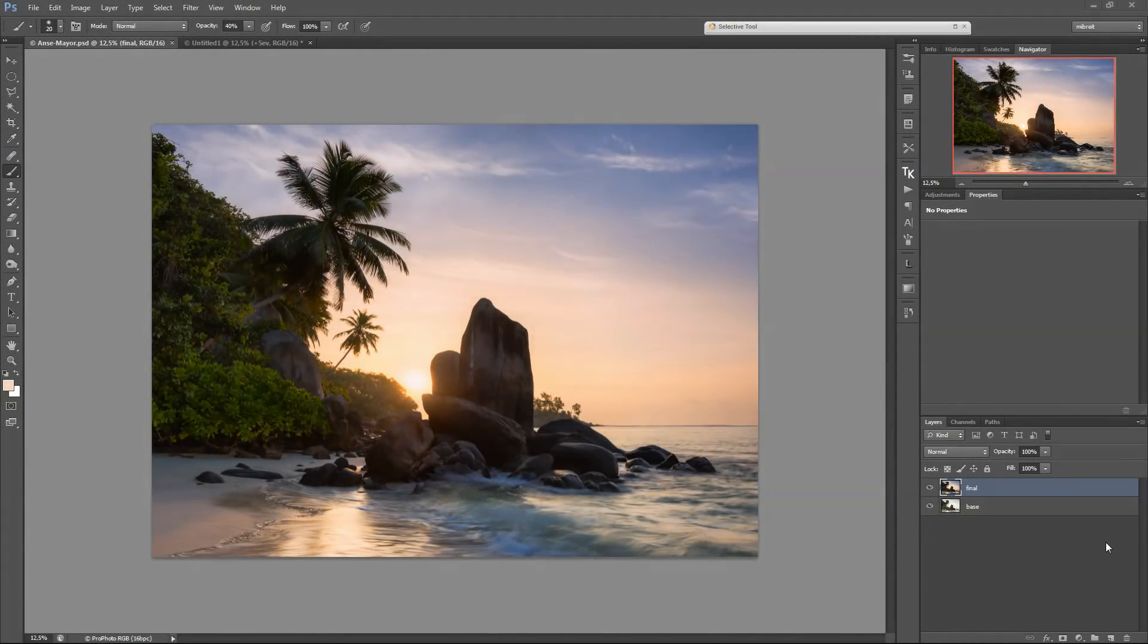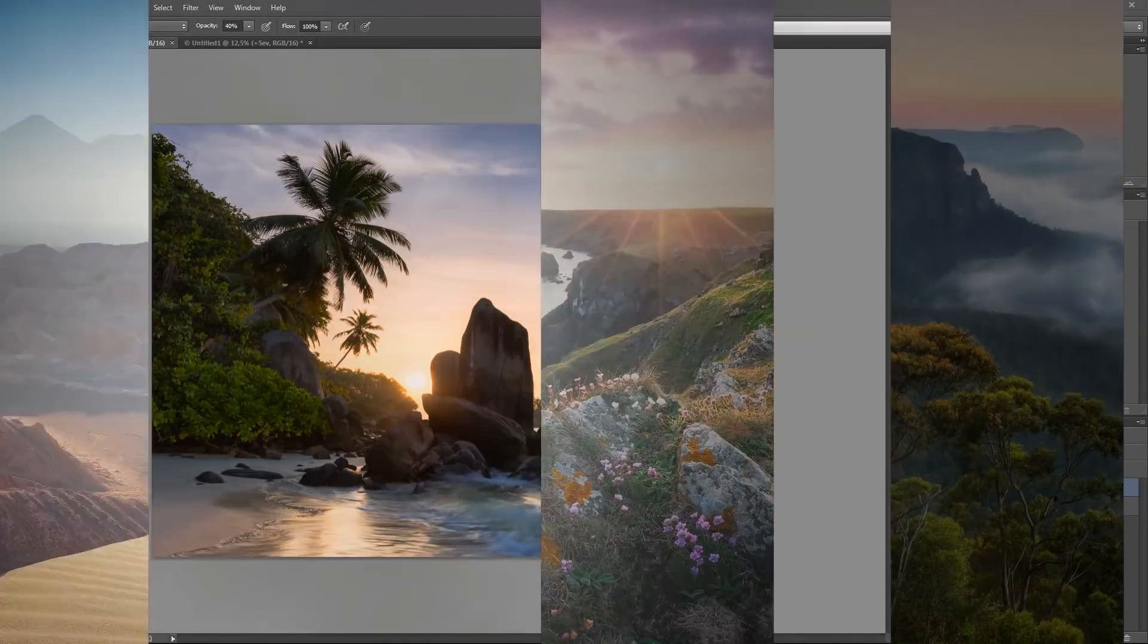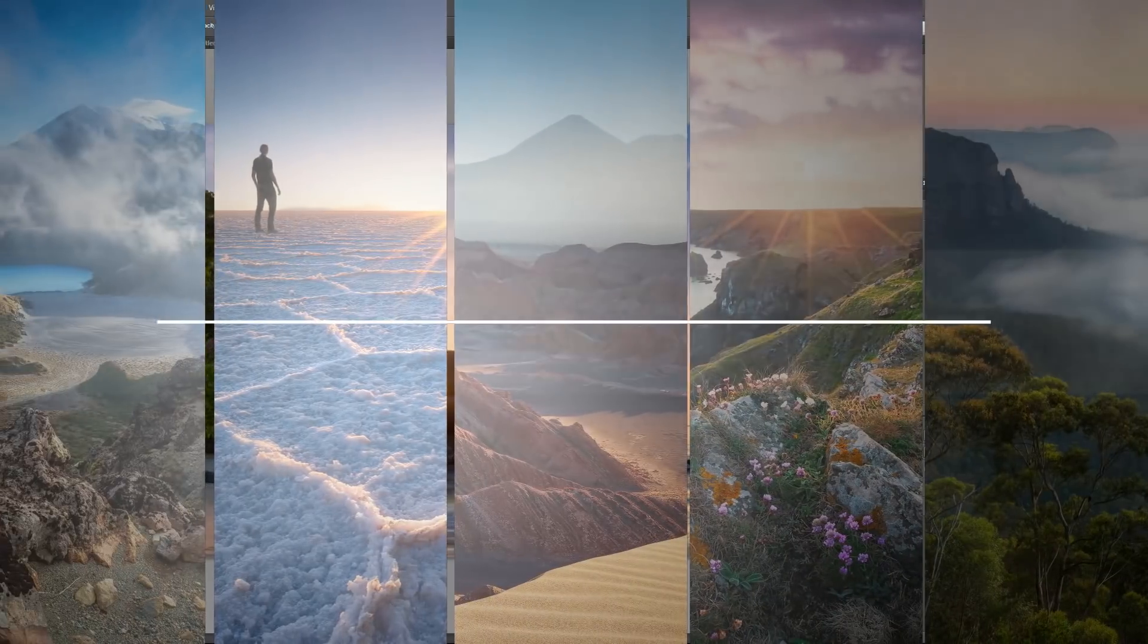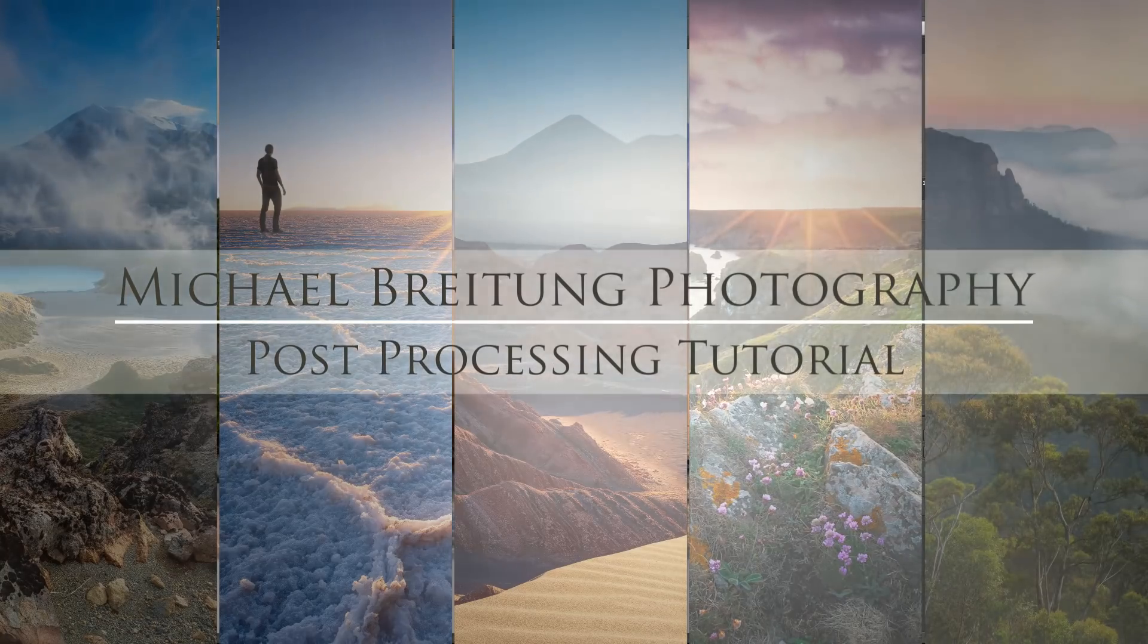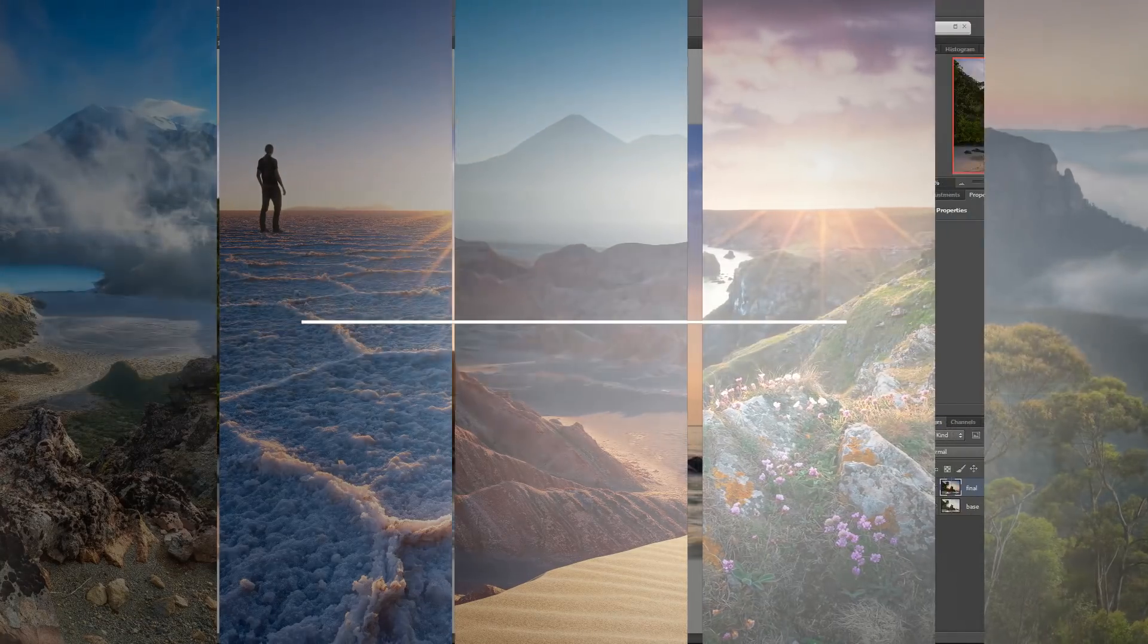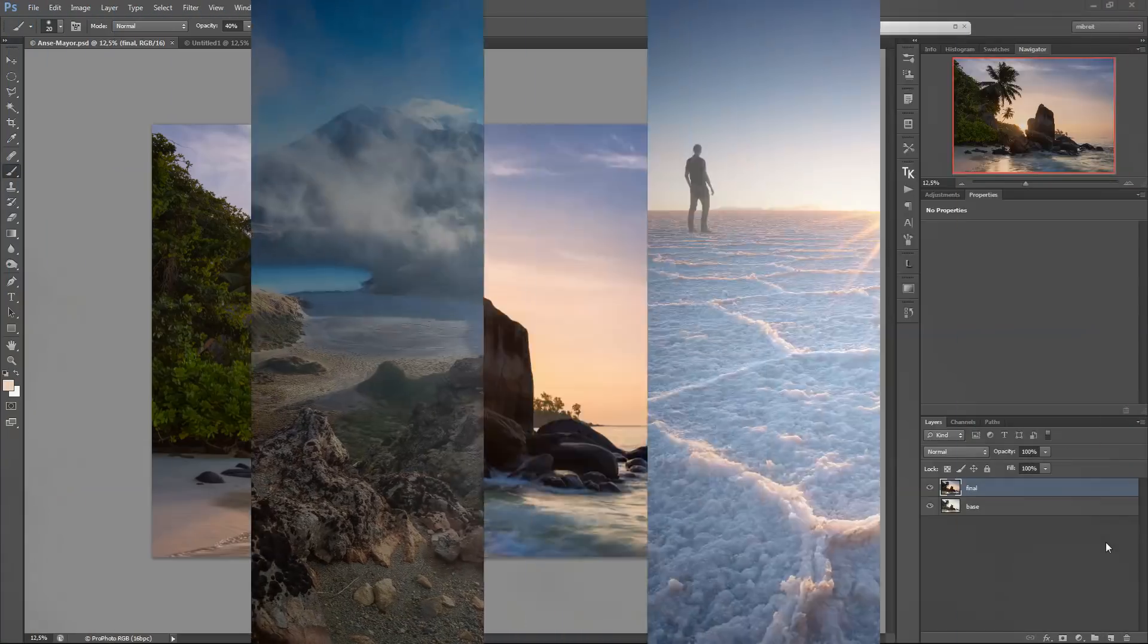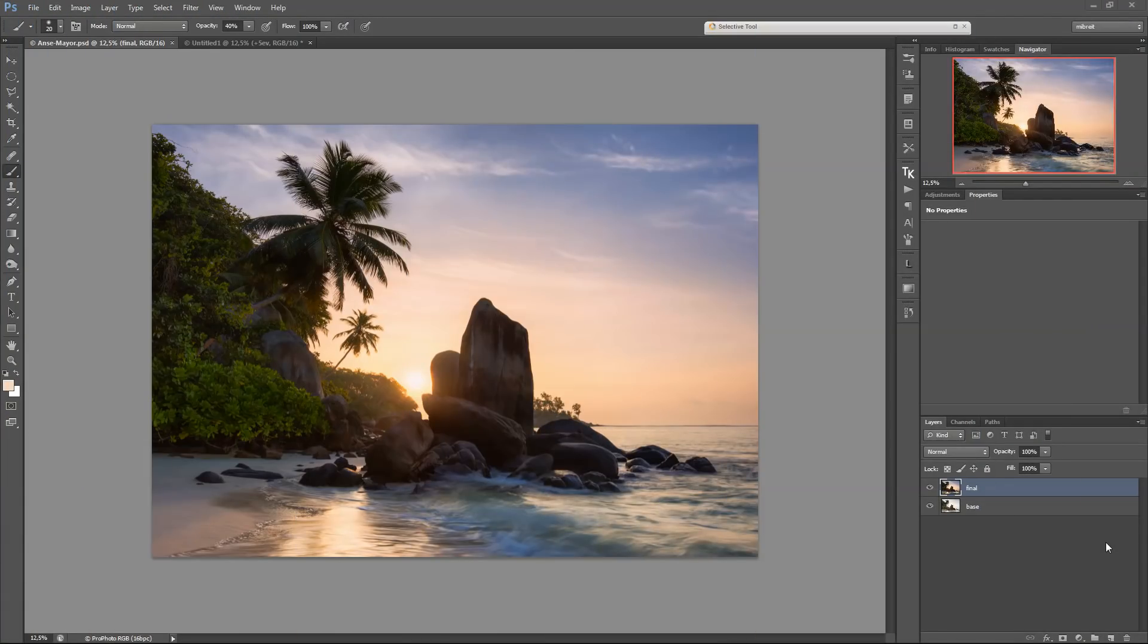Welcome to another post-processing tutorial. Today I want to show you the easiest and cleanest way to do exposure blending in Photoshop, and we'll be working on this photo here.